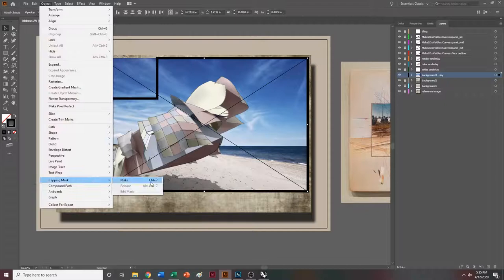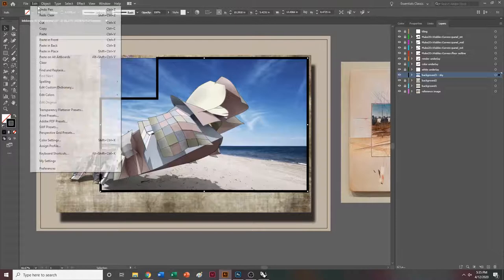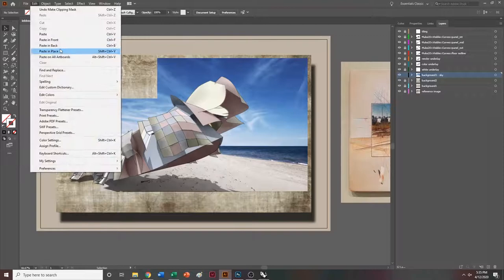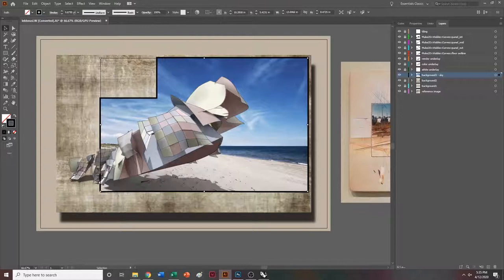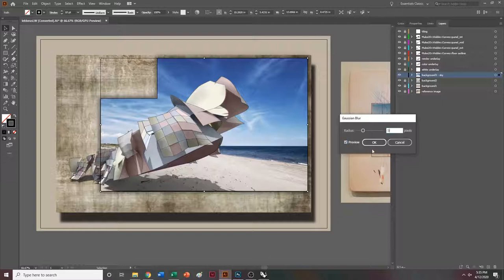That'll get rid of what we had going on there. Go ahead and hit Control Z and make a copy of this pen line by going to edit, copy. Then redo the clipping mask — Control 7. If we do edit, paste in place, we can maintain that profile. We can send it to the back, make it a 10-point stroke, give it an effect, blur it with Gaussian blur — let's do five pixels — and make it 75% opacity. Now we start to get some of that depth and texture.